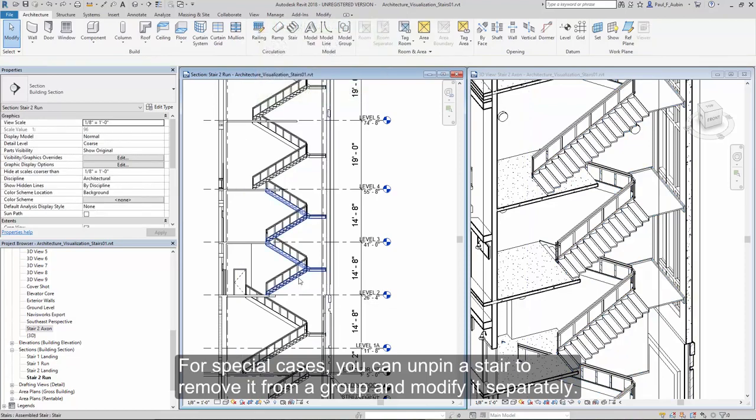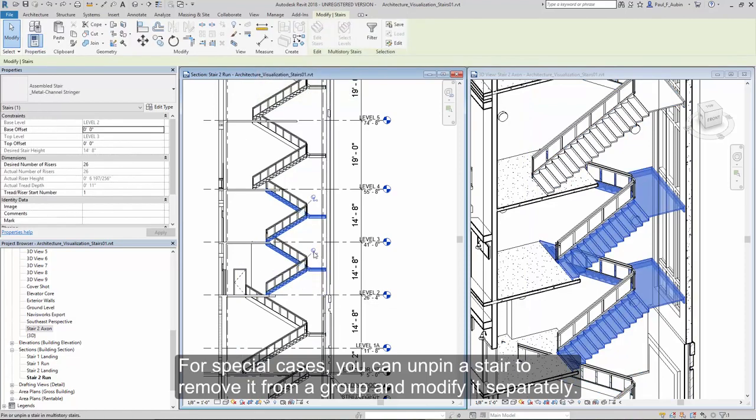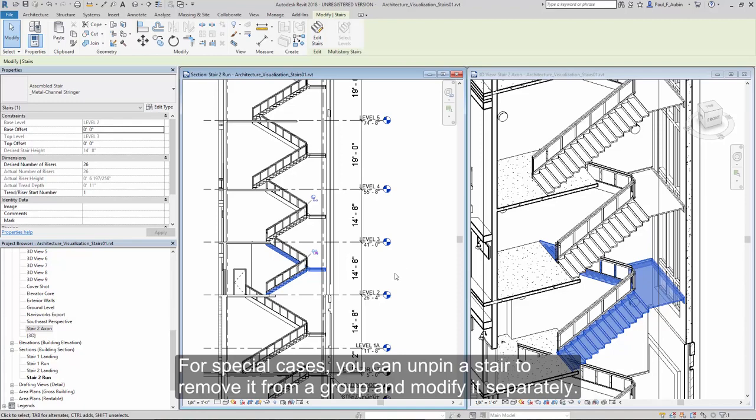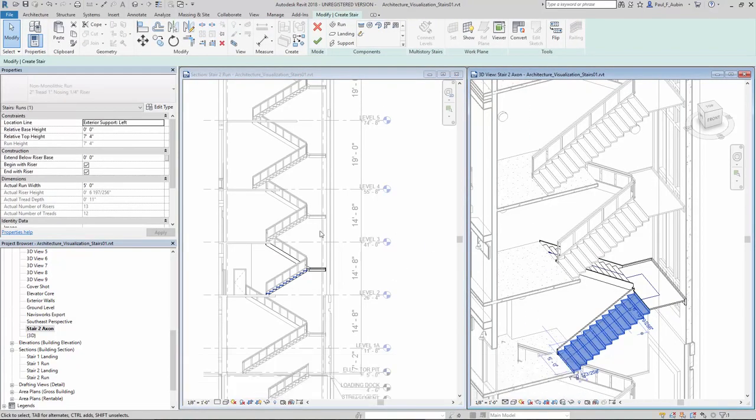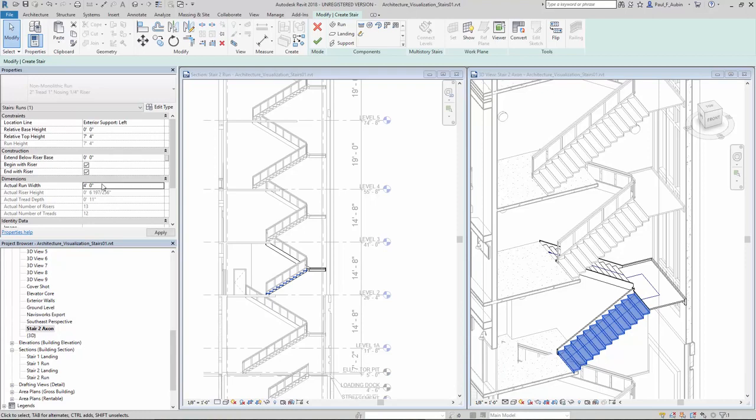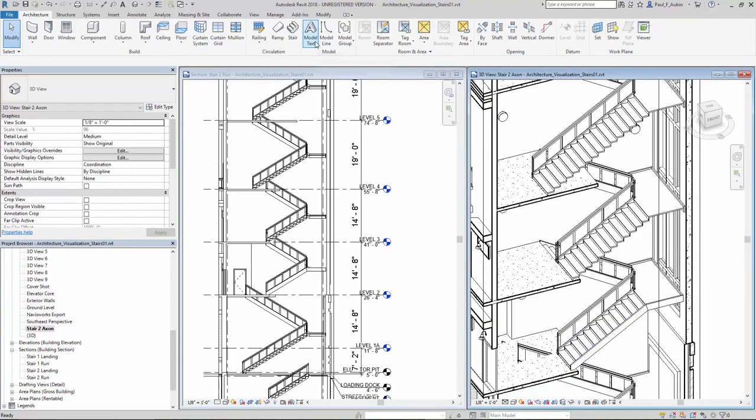For special cases, you can tab in and unpin a stair from the multi-story stairs. This will allow you to create custom conditions that are not propagated to the rest of the height group.